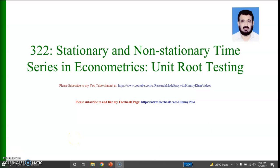My dear colleagues and students, I welcome you to my video number 322, in which I am using eViews to check stationarity of time series data in econometrics. I strongly recommend you to watch my video number 321 in which I discuss the theory of stationarity and non-stationarity of time series data. In this video, I am going to discuss and show how to check stationarity and unit root testing in eViews using the ADF test.